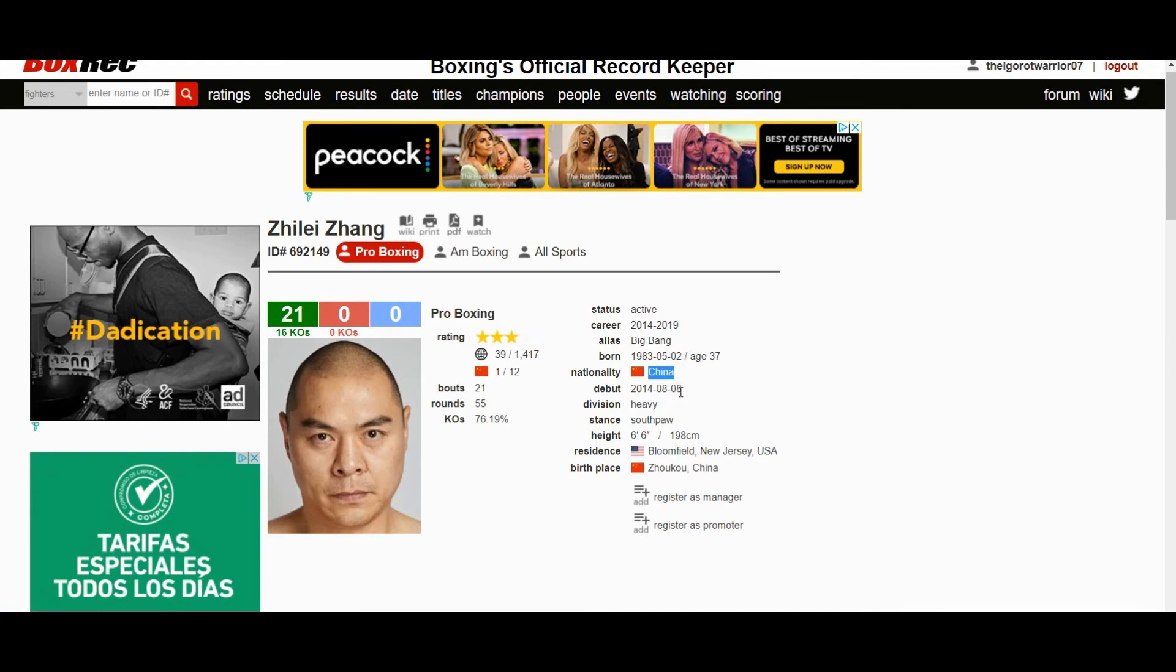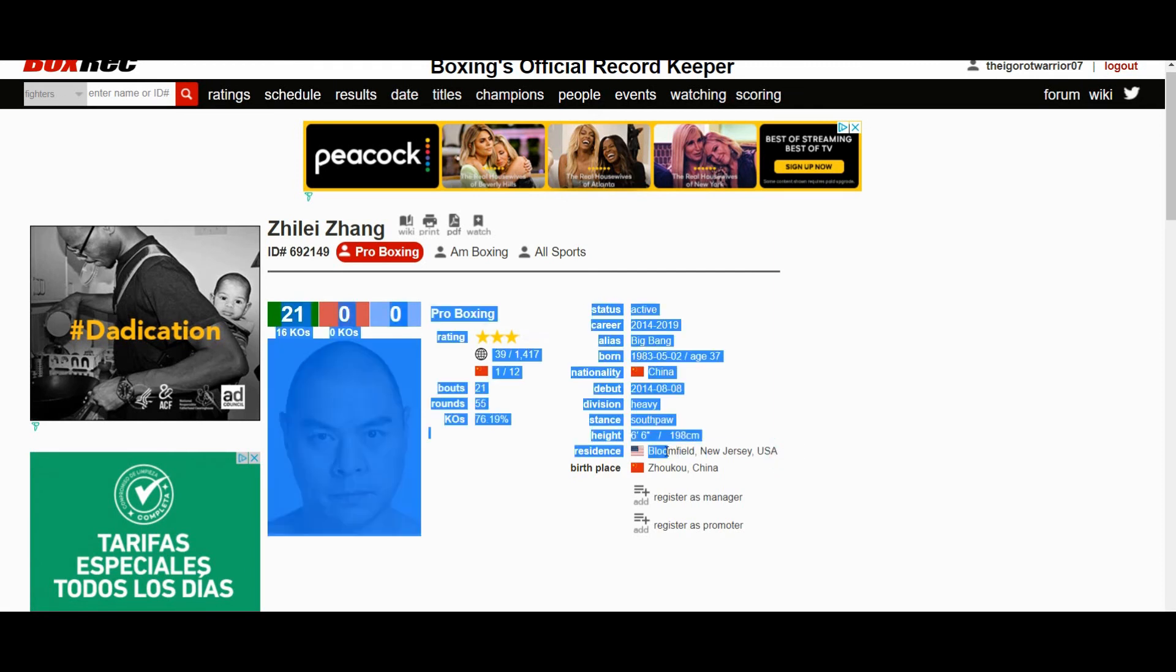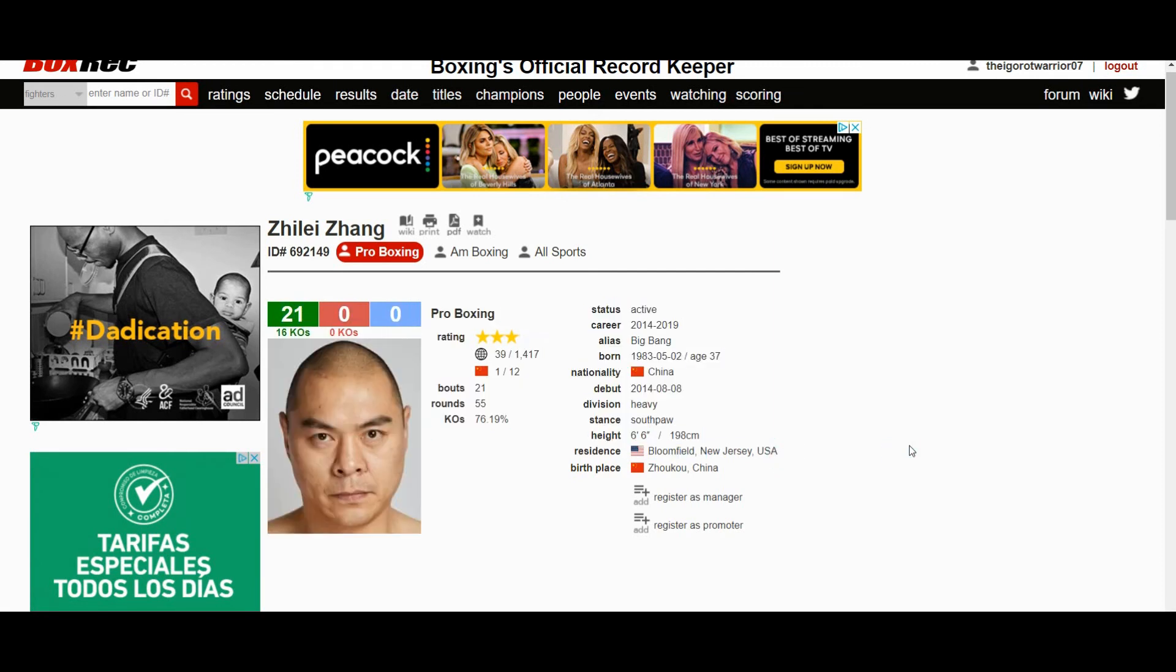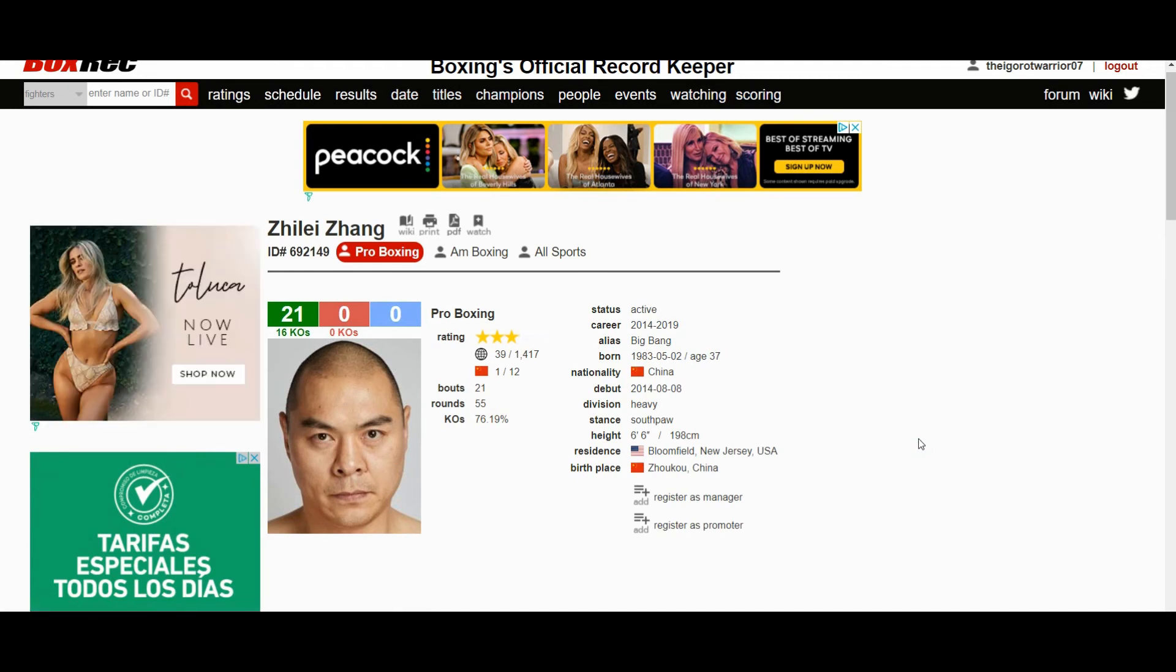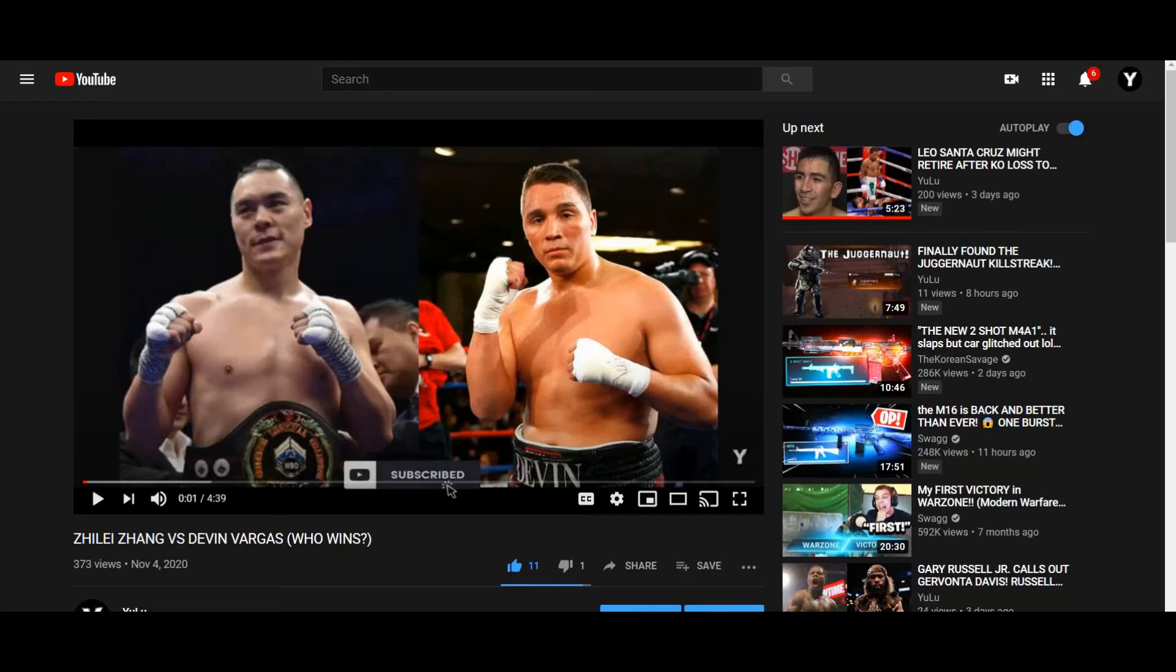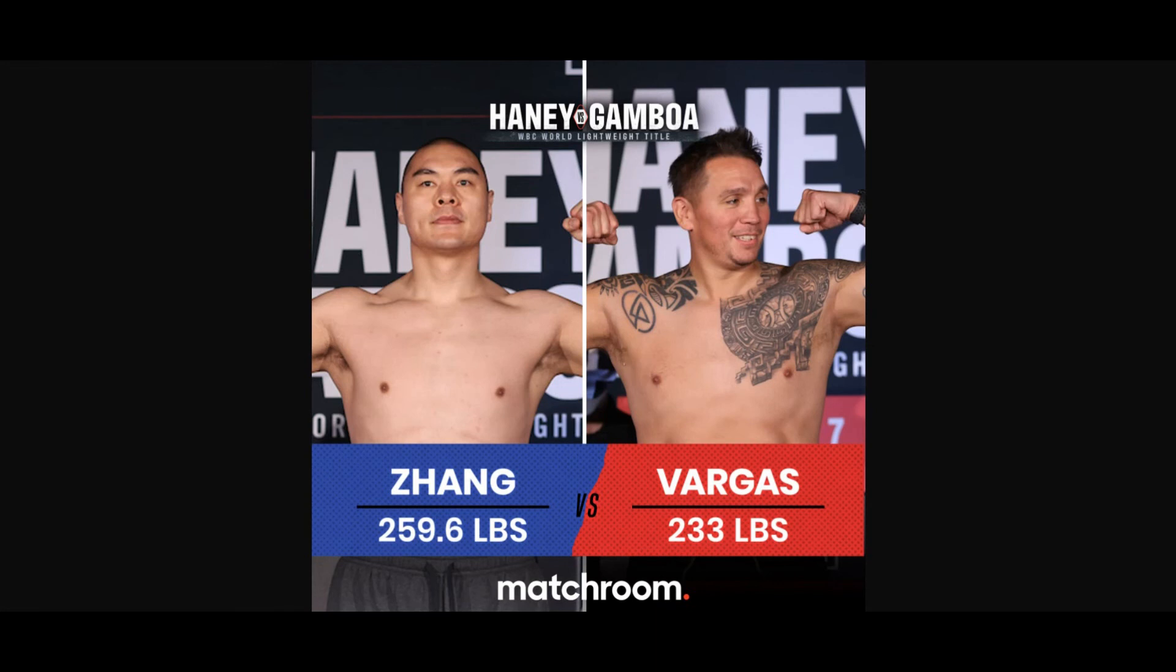Well, anywhere around the world actually would be fine. Right now Zhang currently lives in Jersey, so it can happen anywhere. Anyway, should be a good one. Again, I think Zhang should win this fight by knockout, but I've been wrong before. Anything is possible in the sport of boxing. Let me know your thoughts.